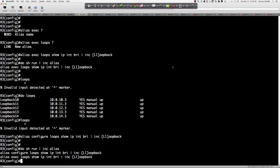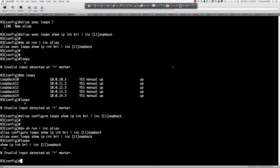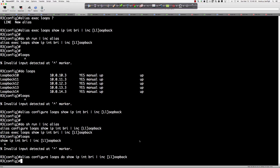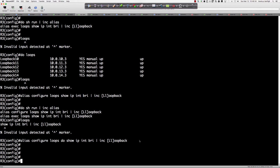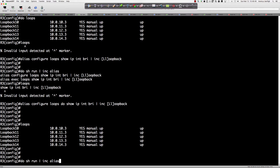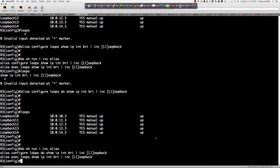I can run the alias from either global config or from exec mode when I enter privilege exec. But if I type 'loops' now, it didn't run — we're in global config and 'show' is an exec mode command. So to fix our alias, we come back and add 'do' in front: 'do show ip interface brief'. I have to take into account we're running this from global configuration mode. Now when I say 'loops' we get the exact output we're looking for.